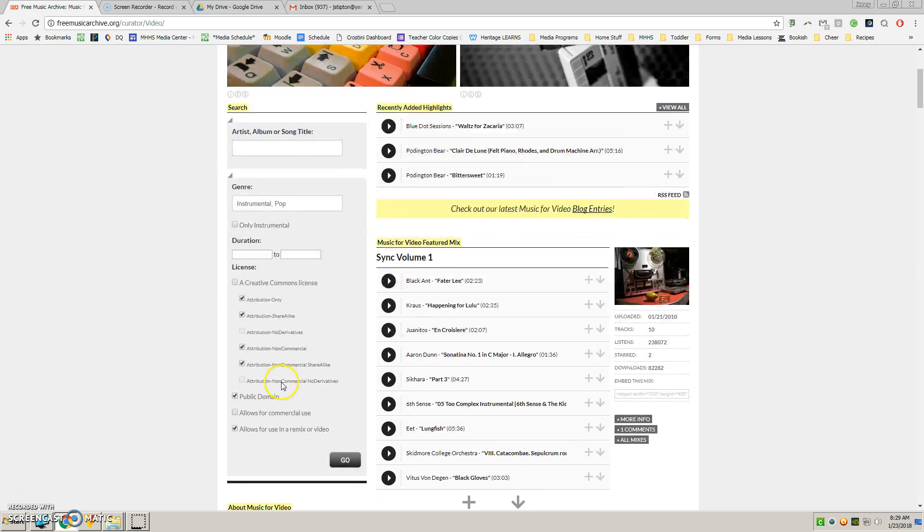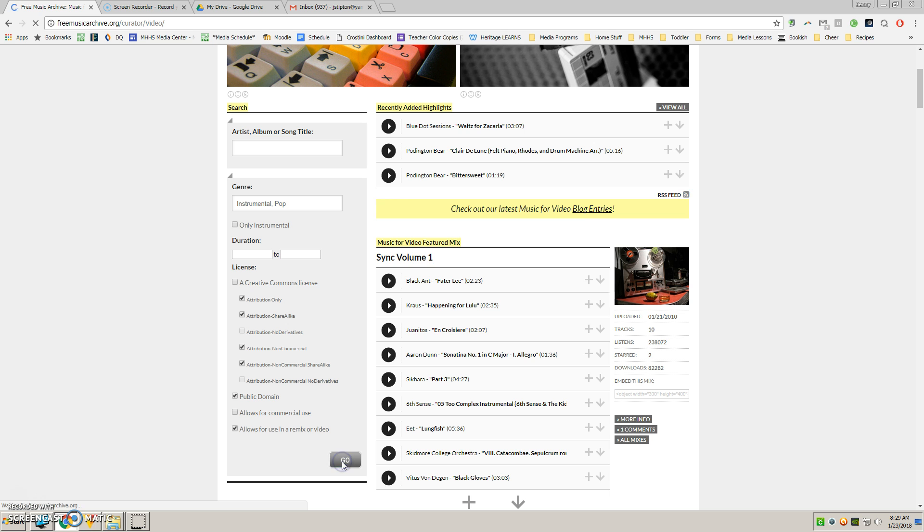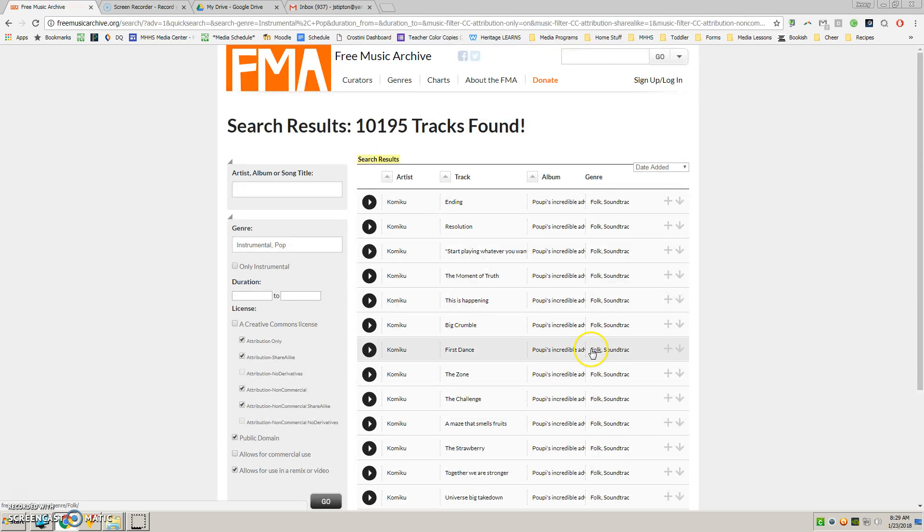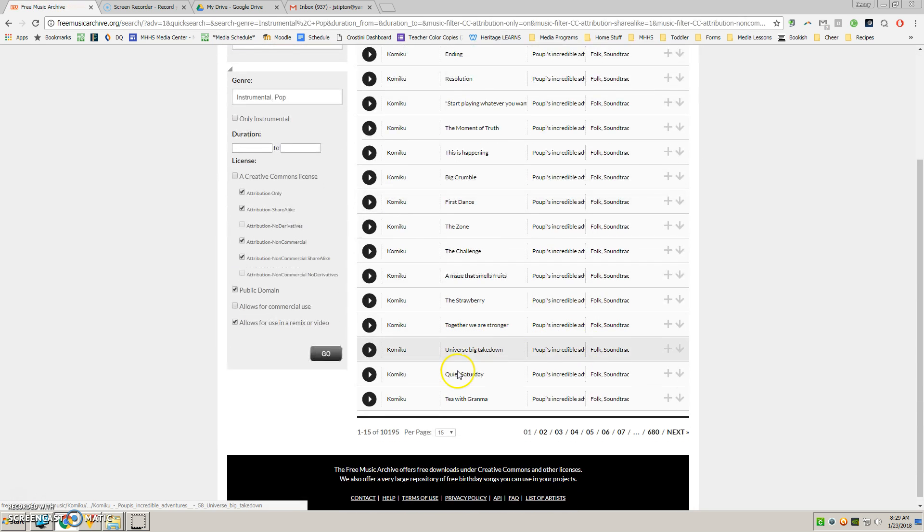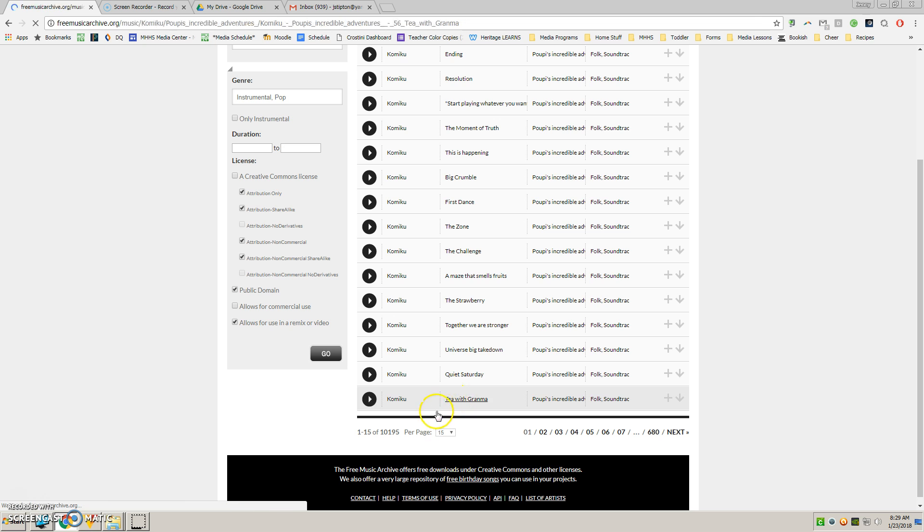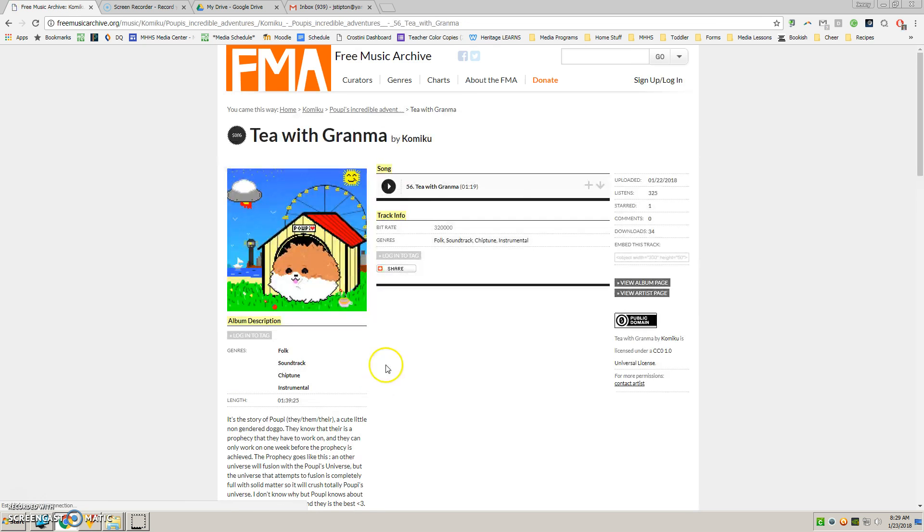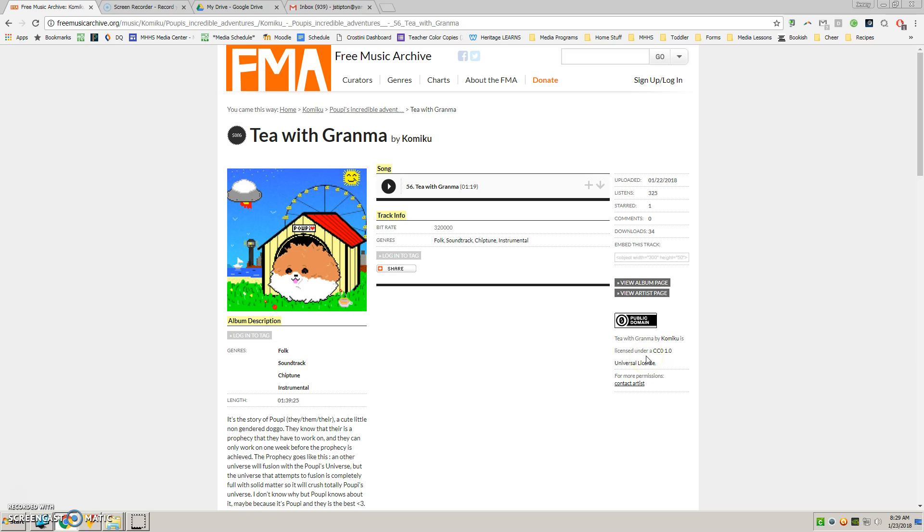These are all the licenses I'm allowing to look at. Right now you can choose different ones. And then I'll just assume this Tea with Grandma is the one I want. It's under public domain, so that's nice.